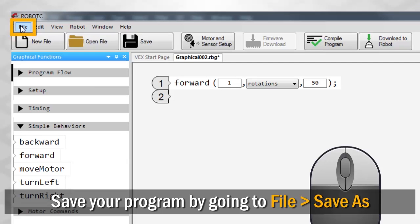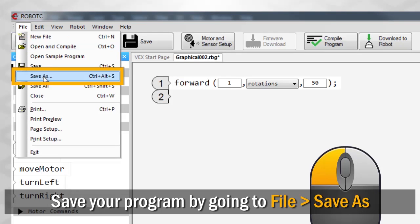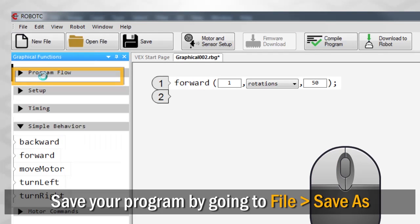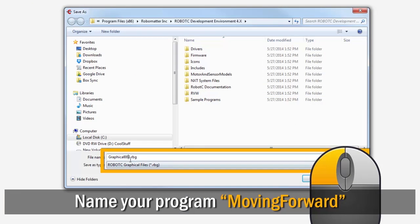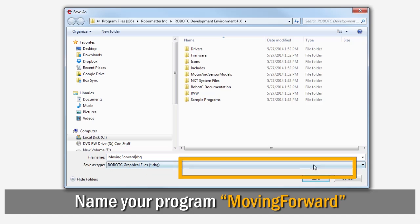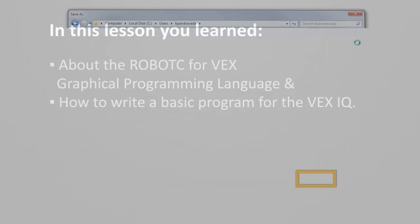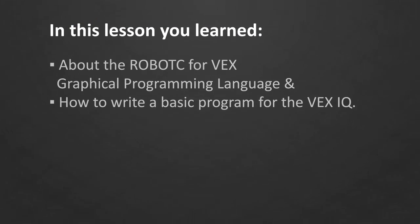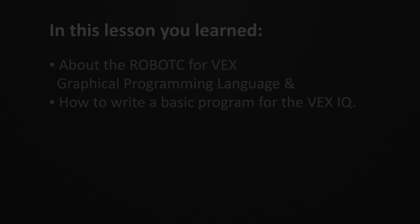Save your program by going to File and choosing Save As. Give your program a name that will help you remember what it does, like "moving forward." In this lesson, you learned about the RobotC graphical programming language and how to write a basic program for the VEX IQ.